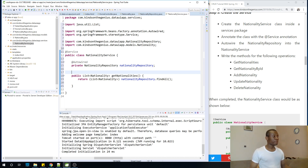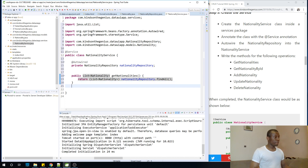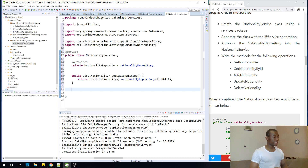So let's now build the next method. That's why we did getNationality — the next one is getNationalityById.